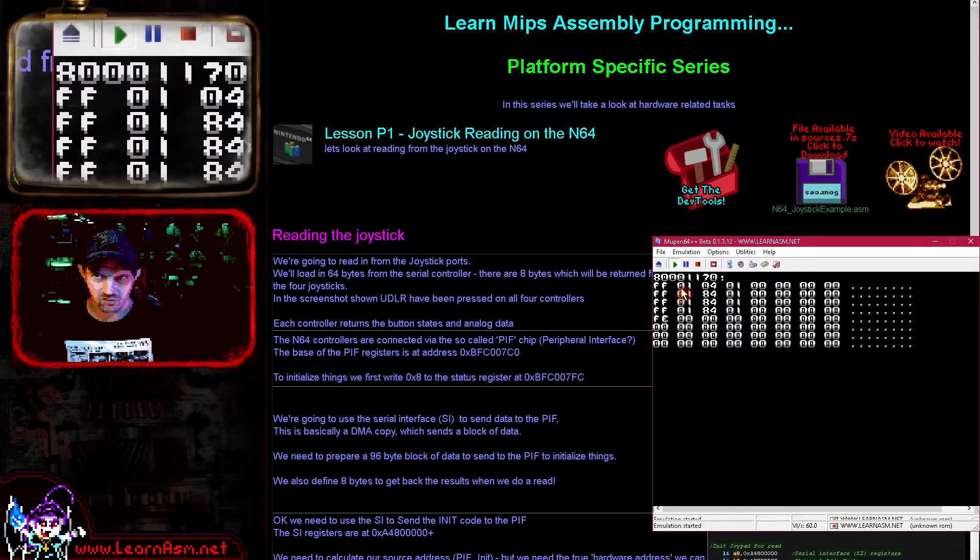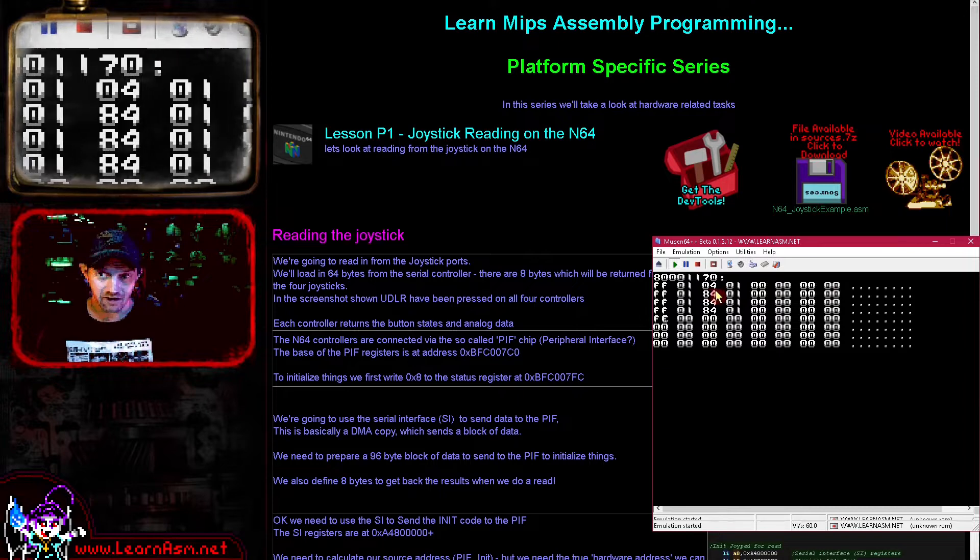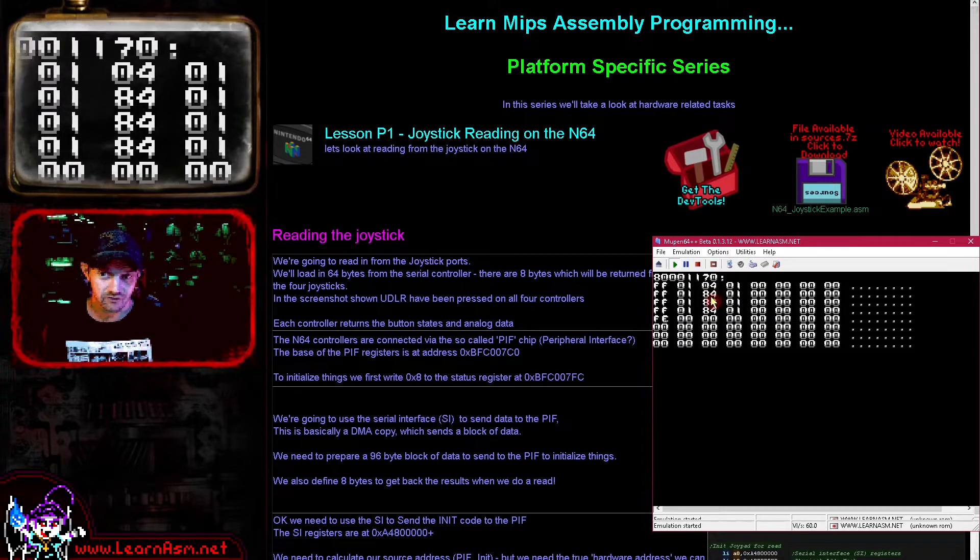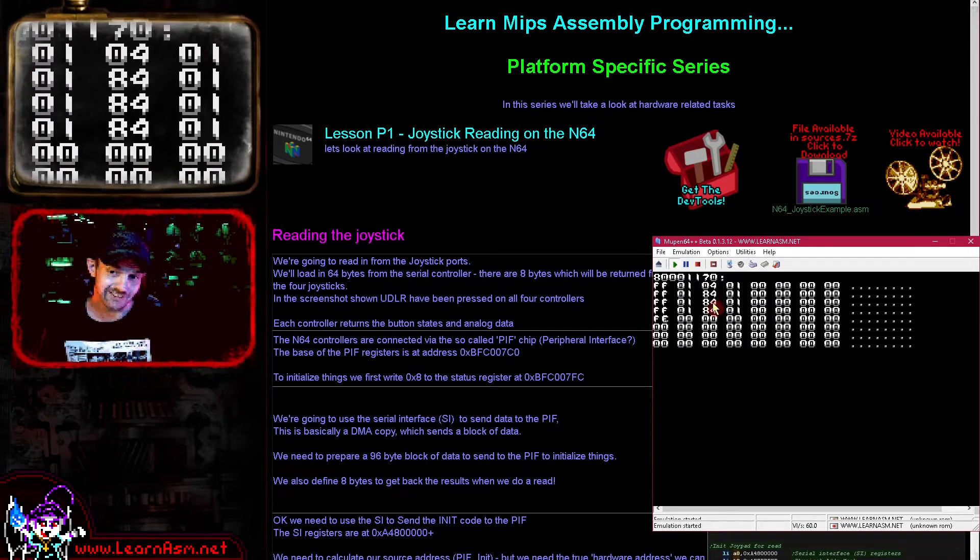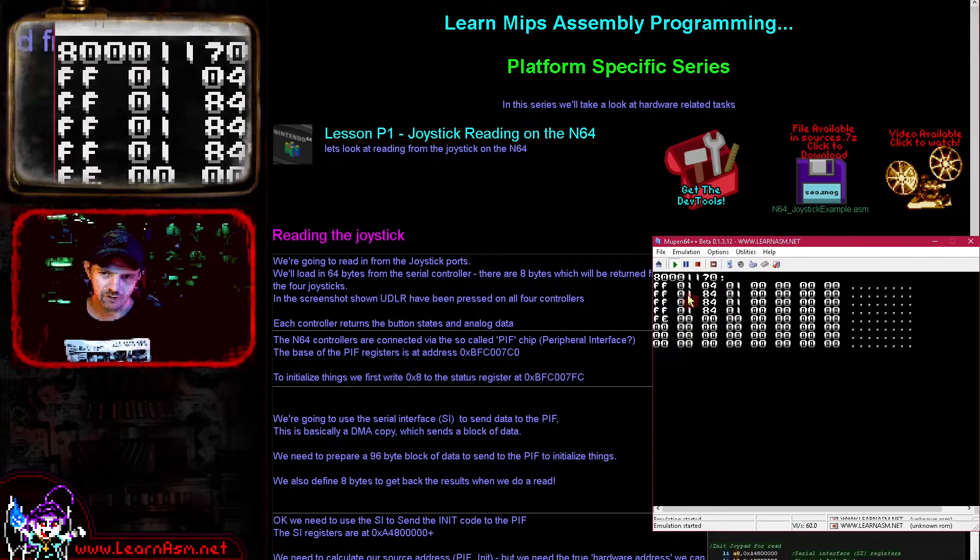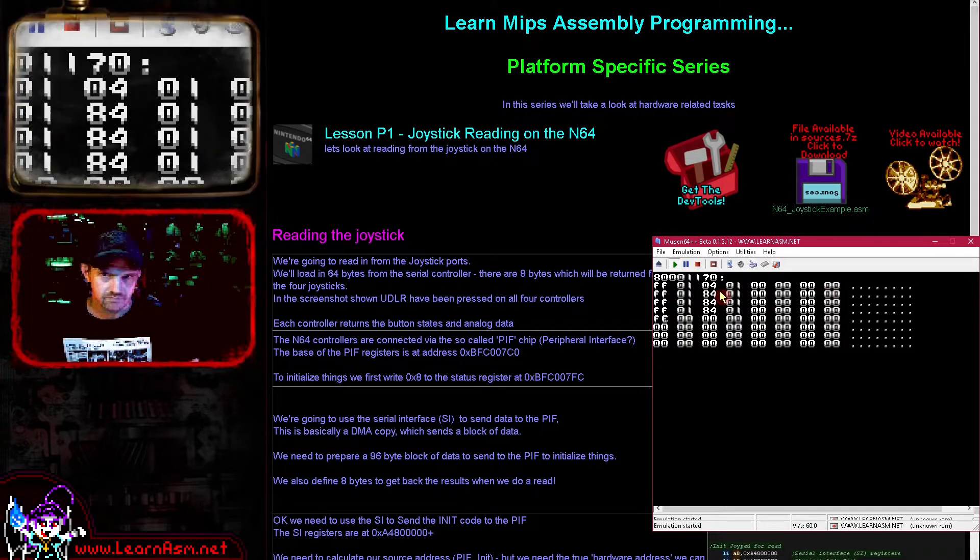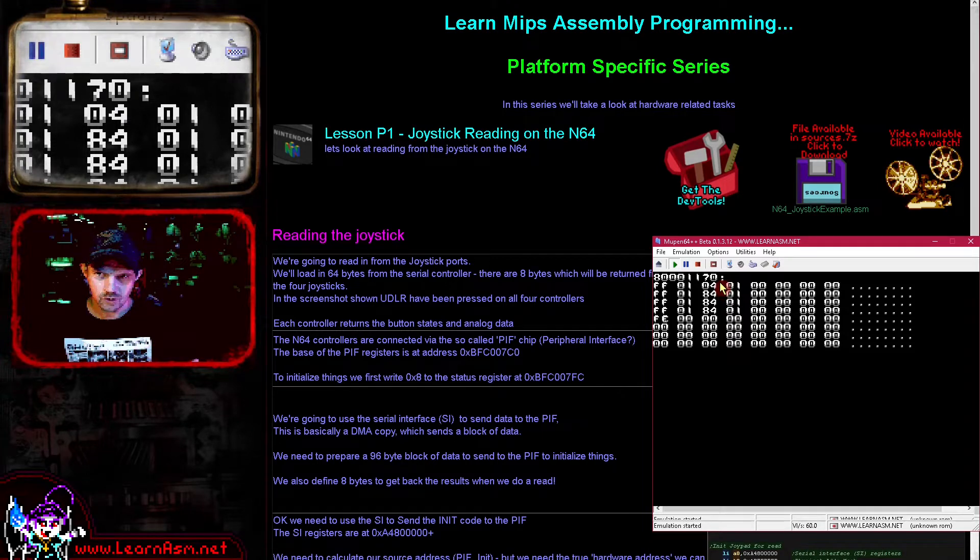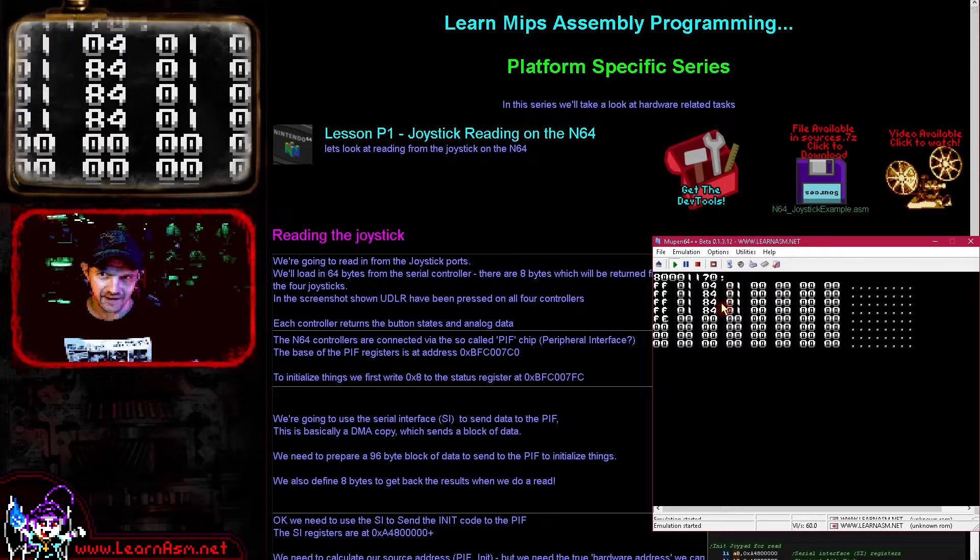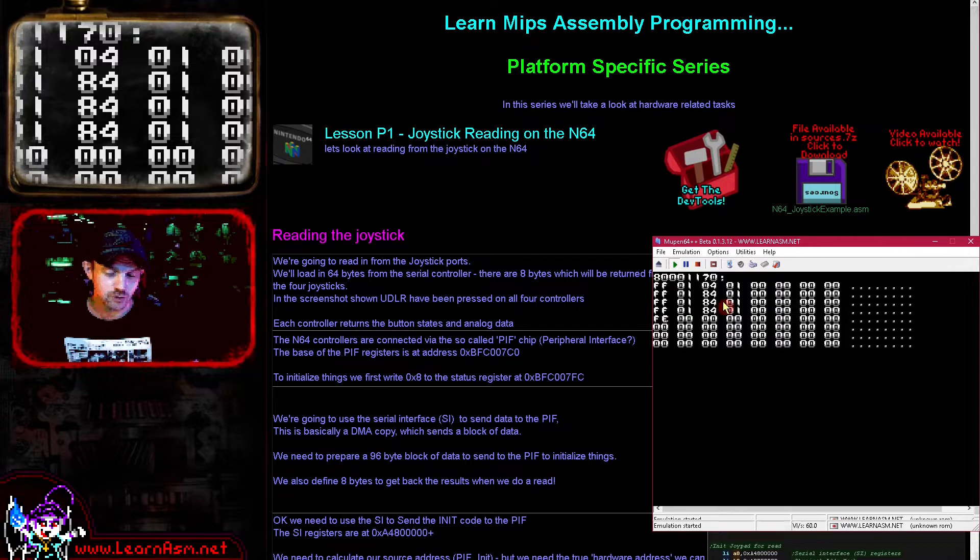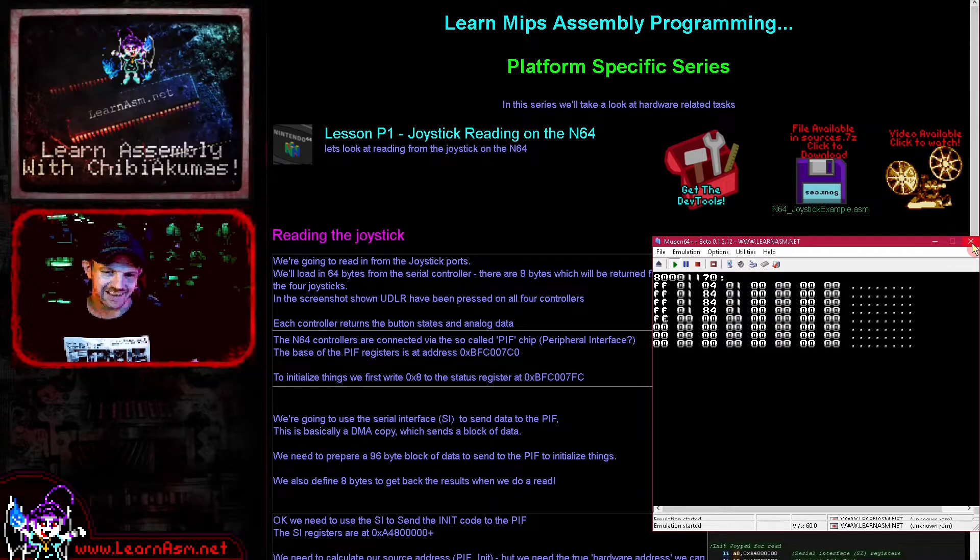These are all affecting these bytes here, these four bytes here. These four bytes on the left, I believe, are basically initialization status, detecting if a joystick is inserted and so on. So these eight bytes here all relate to the first controller.